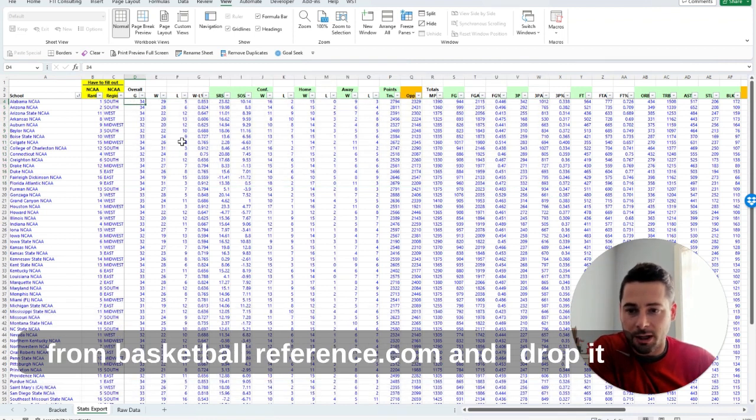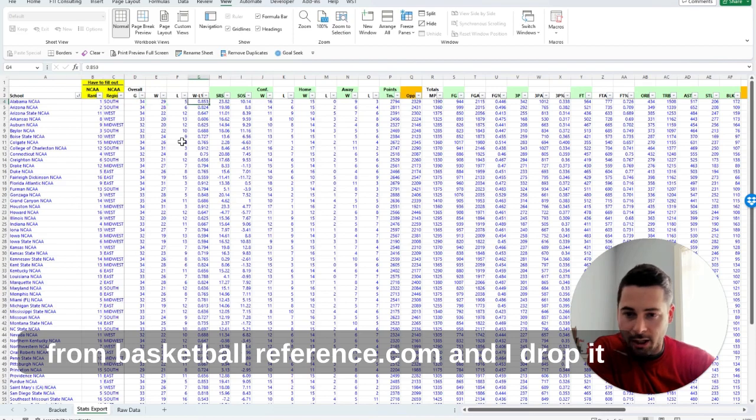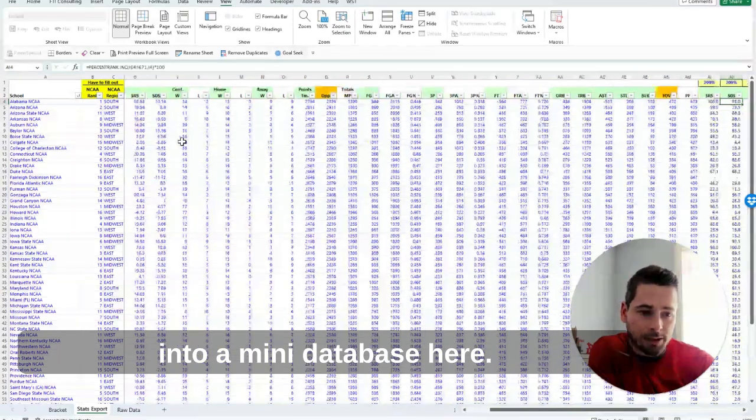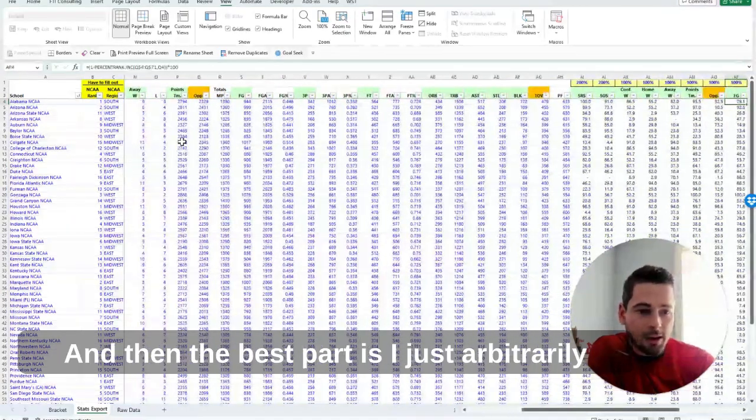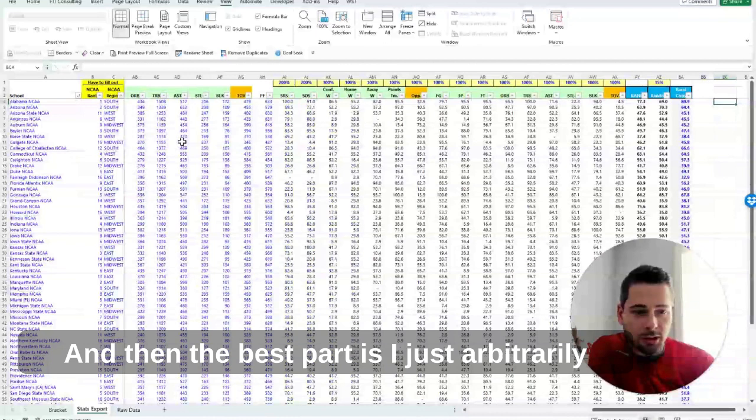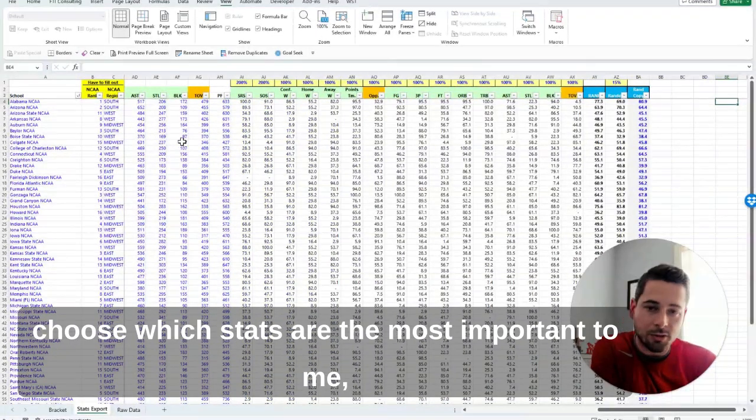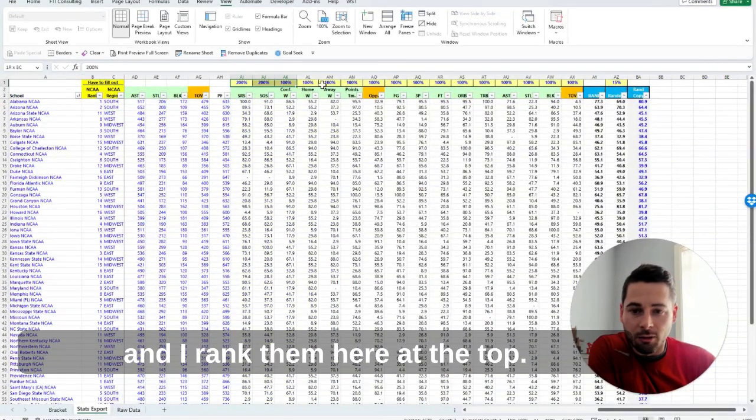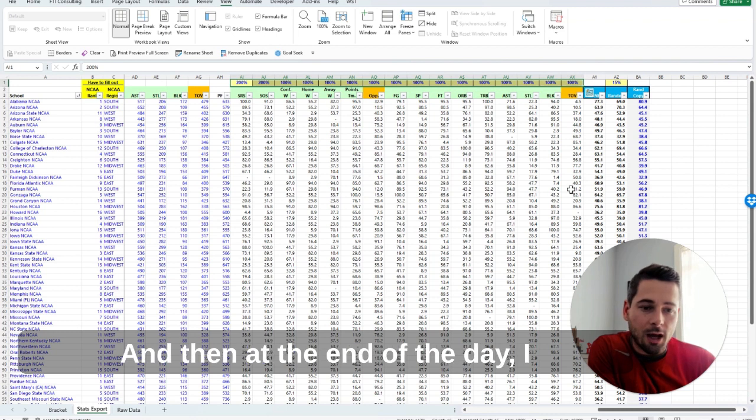And I drop it into like a mini database here. And then the best part is I just arbitrarily choose which stats are the most important to me, and I rank them here at the top. And then at the end of the day, I get a weighted average rank for the team.